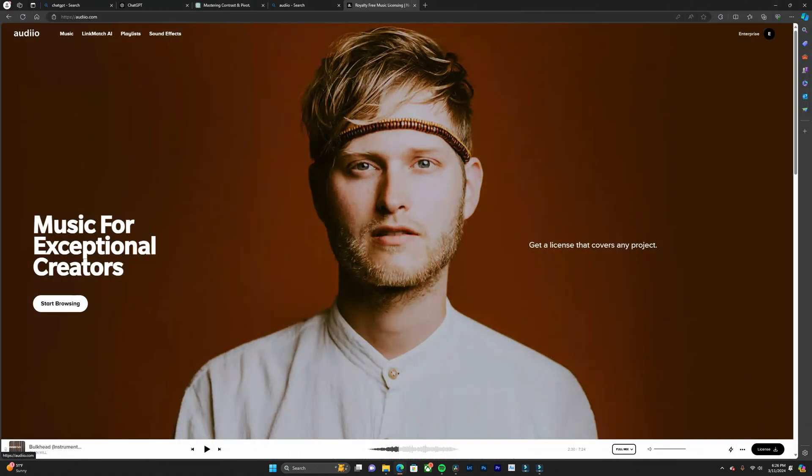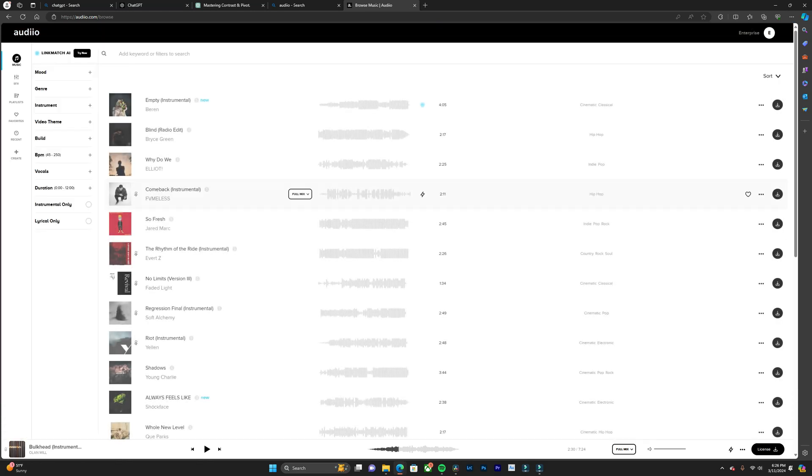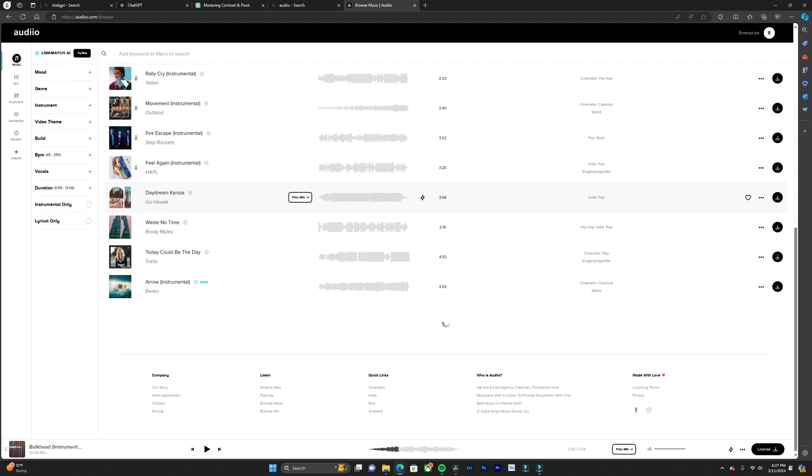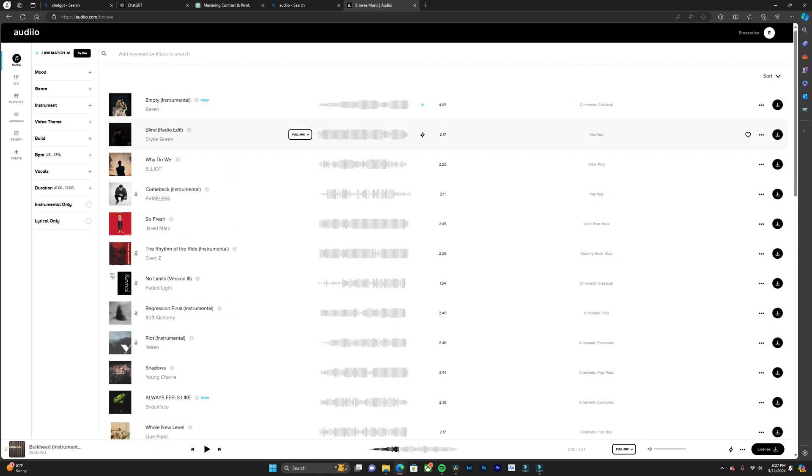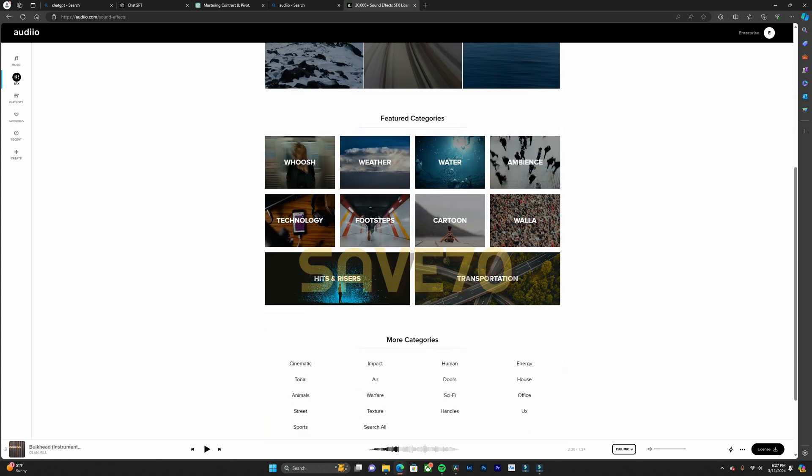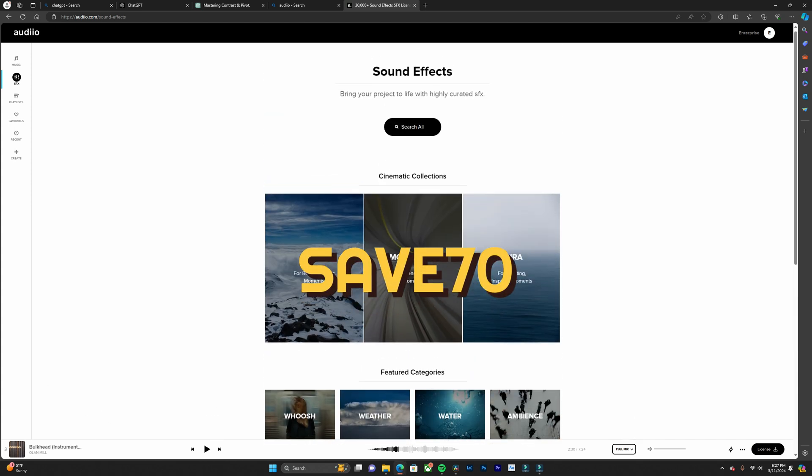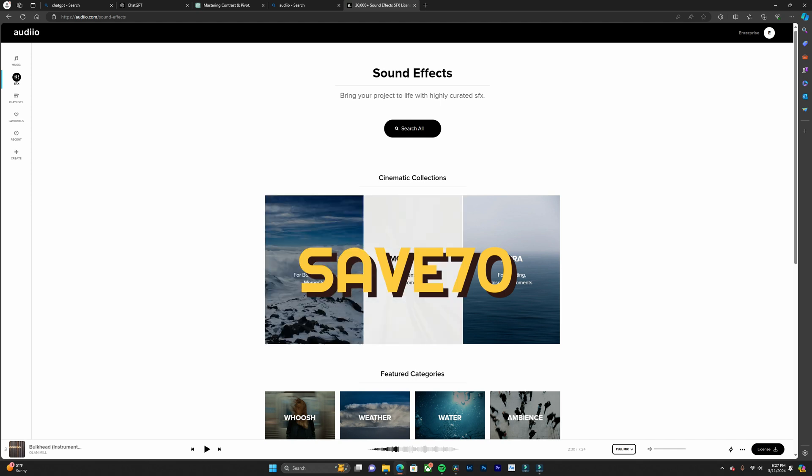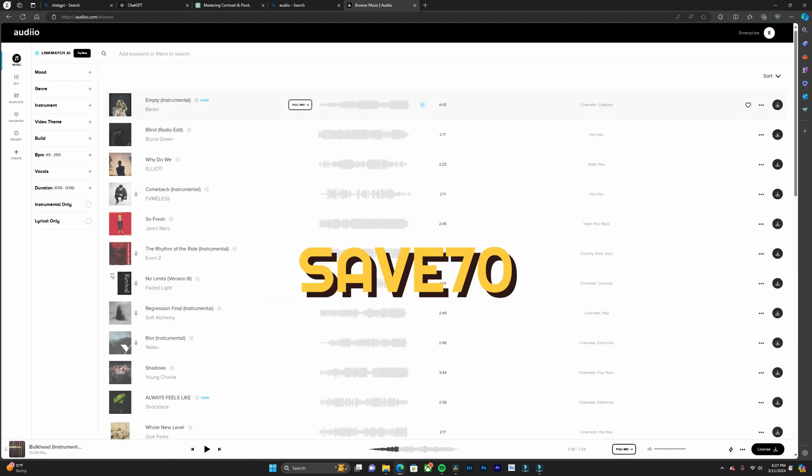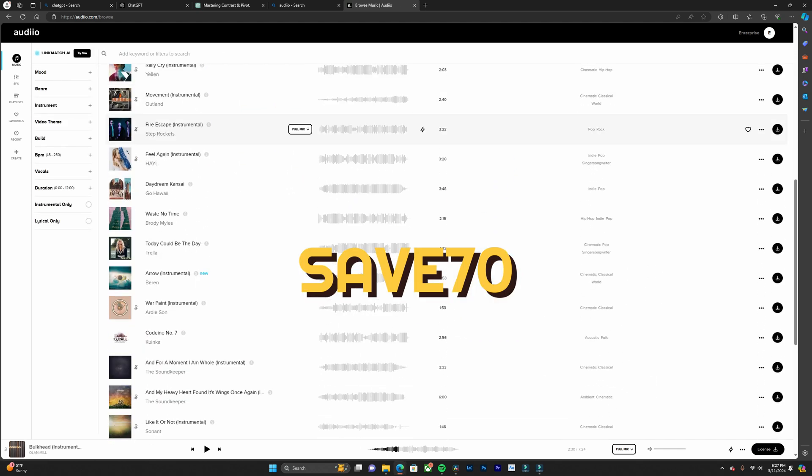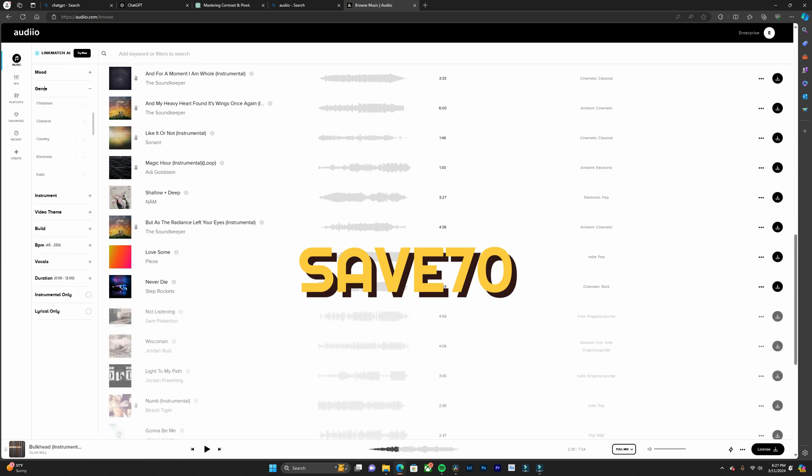this video is being sponsored by Audio.com. Whether you're working on a YouTube video, a podcast, a commercial, or any other project, Audio.com has the perfect track to complement your vision. Use coupon code SAVE70 right now to get 70% off your first year of Audio Pro. Audio.com will become your go-to destination for all your music needs as a content creator. Thanks again to Audio.com for sponsoring this video.